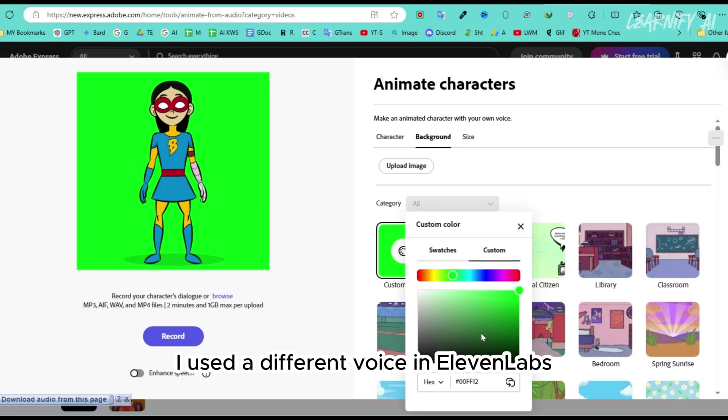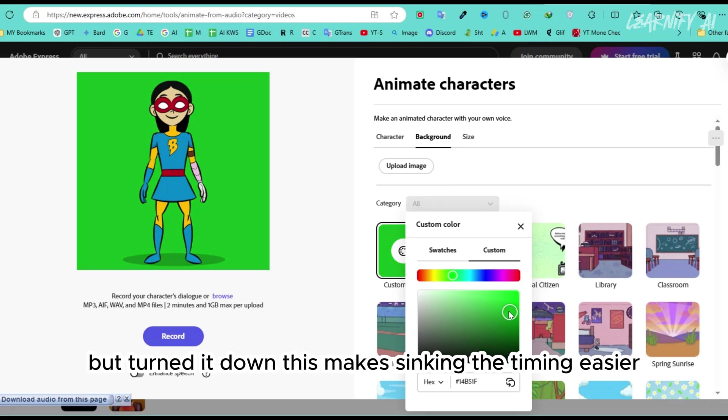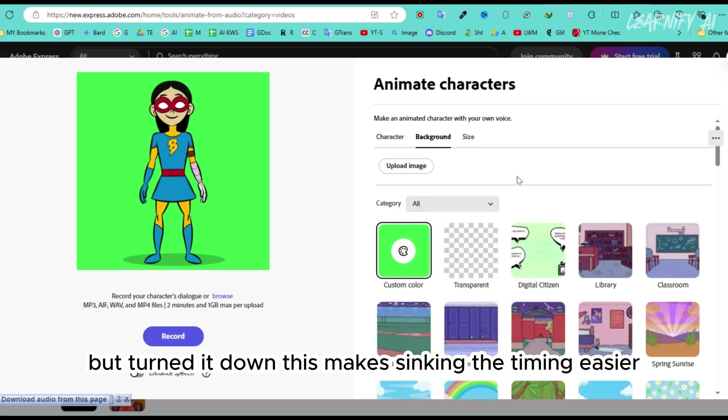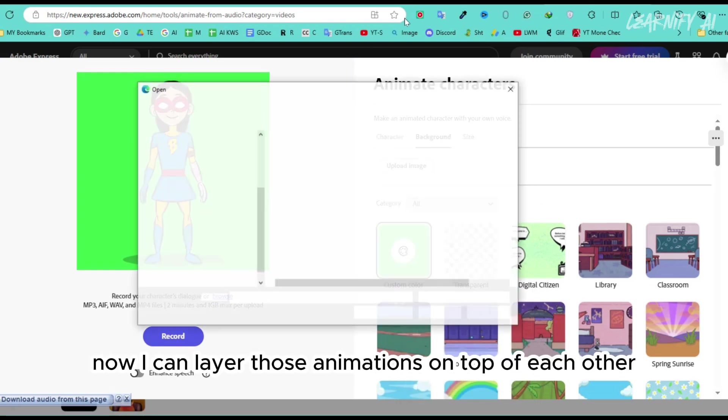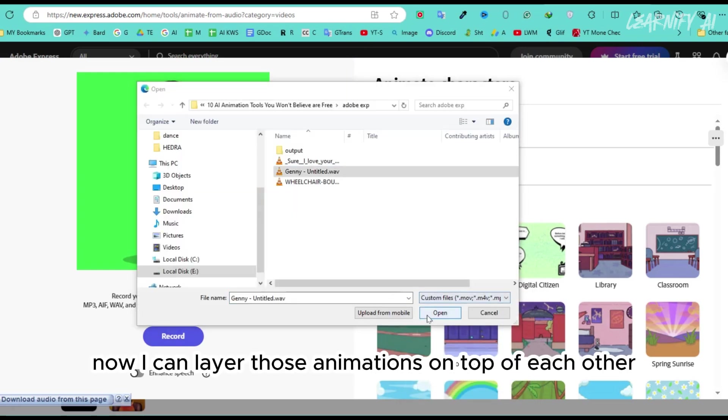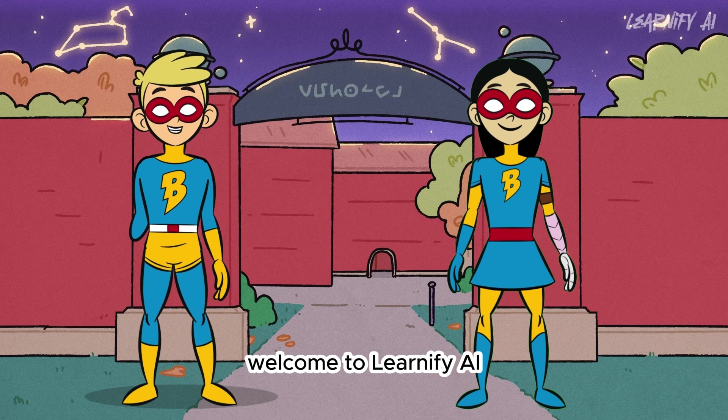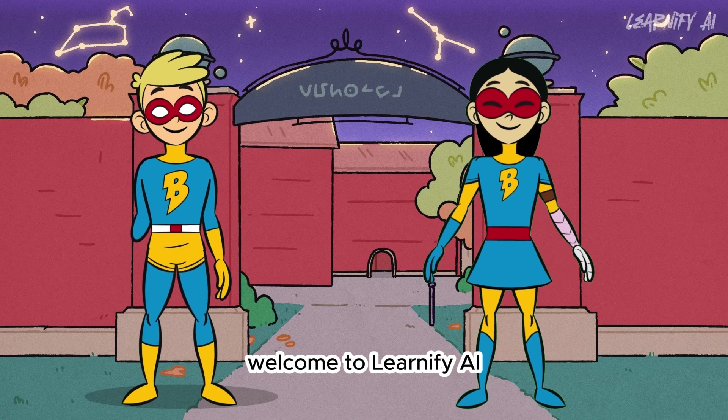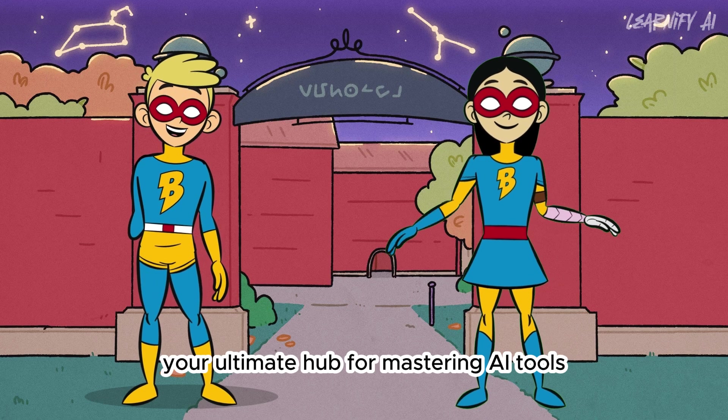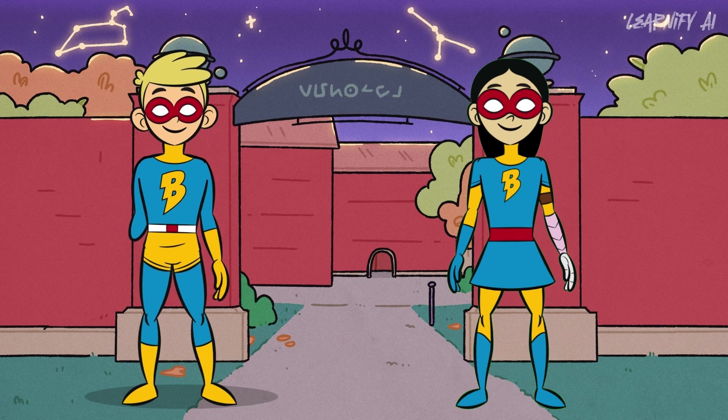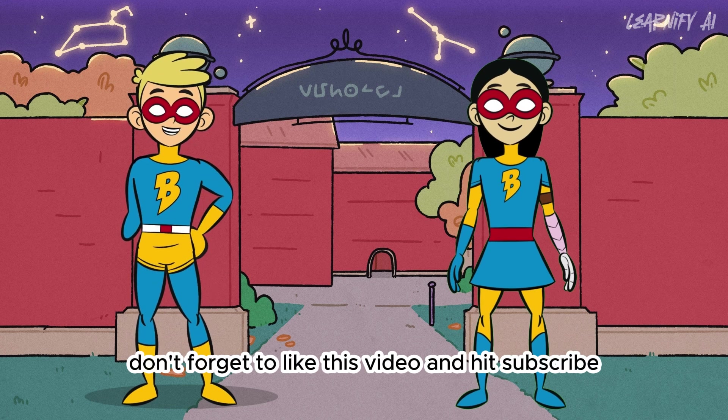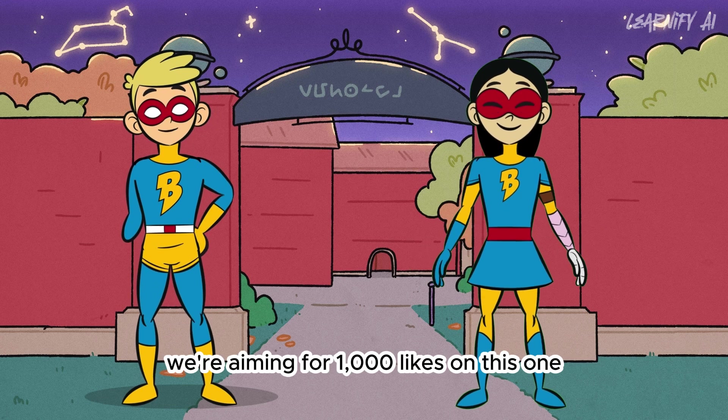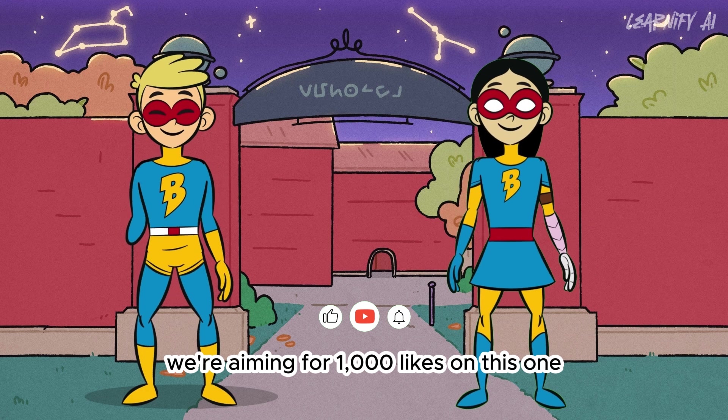You could even add another character. I'll give that a try with this Bionica girl. I used a different voice in 11 labs and uploaded the other audio at the beginning, but turned it down. This makes syncing the timing easier, and I'll send that now. Now I can layer those animations on top of each other. Welcome to Learnify AI, your ultimate hub for mastering AI tools. Don't forget to like this video and hit subscribe. We're aiming for 1000 likes on this one.